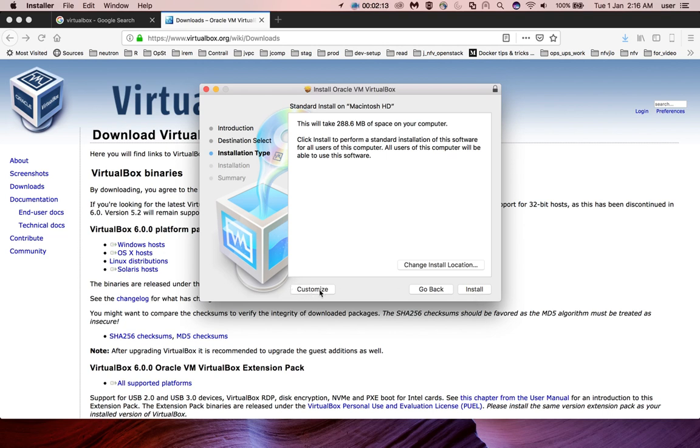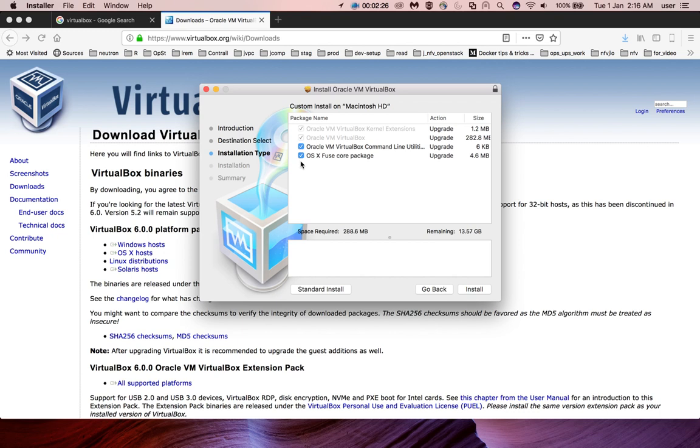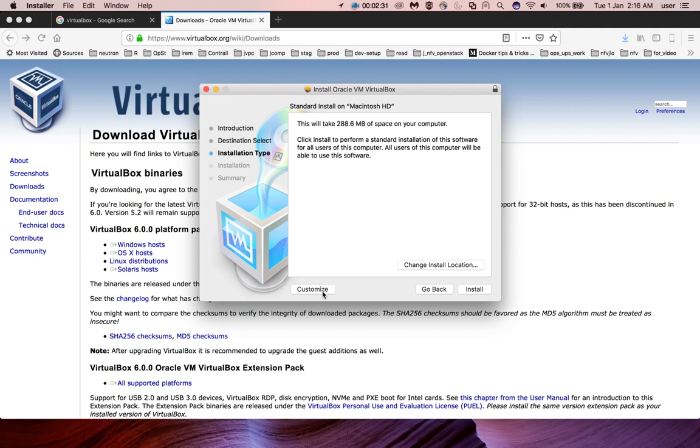There is one more option, Customize. If you click on Customize, you can see the packages and deselect any you don't want. Let me click on Standard Install, then click Install.